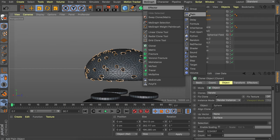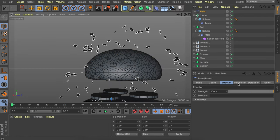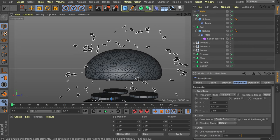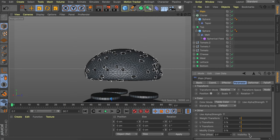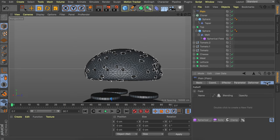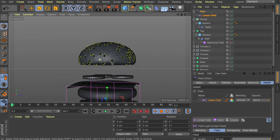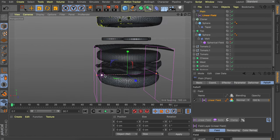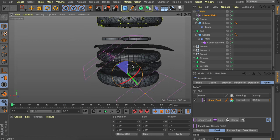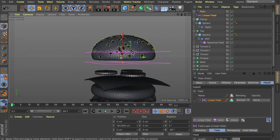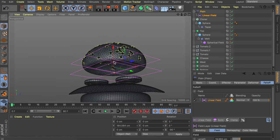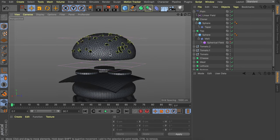To remove seeds from the bottom of the bun, add a Plain Effector. In the Parameters tab, disable positioning and enable the Visibility option. Add a Linear Field for falloff so everything at the bottom is hidden and everything at the top stays. Rotate the field to point upward, scale it down, and move it to control exactly where the seeds appear on the bun.